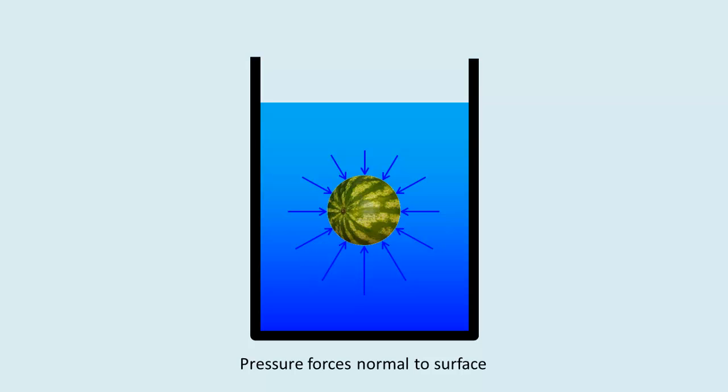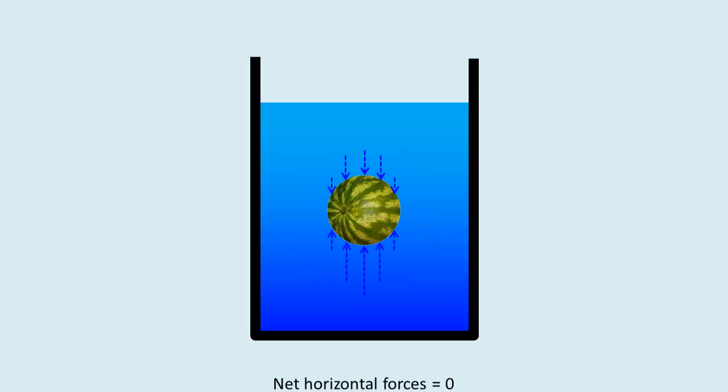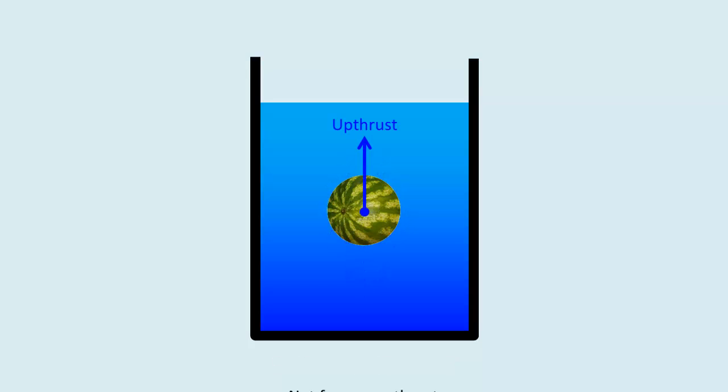The horizontal components of the pressure forces always cancel out, but vertically the upward components are larger than the downward components. The resultant of all the pressure forces acting on the body is always vertically upward.